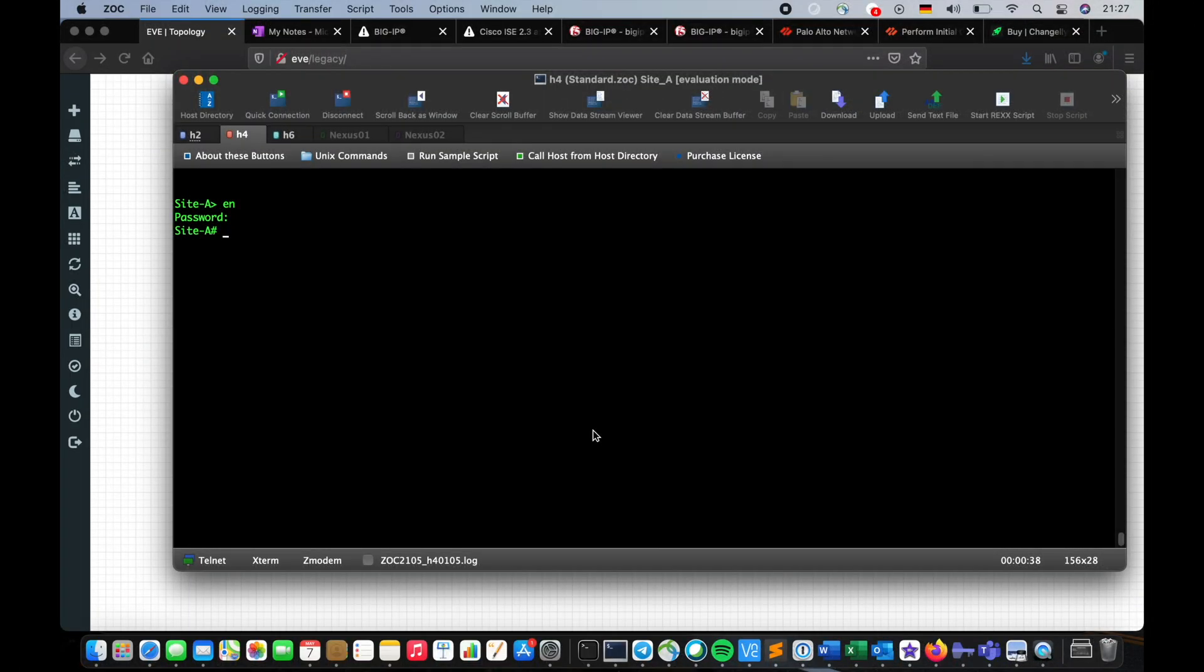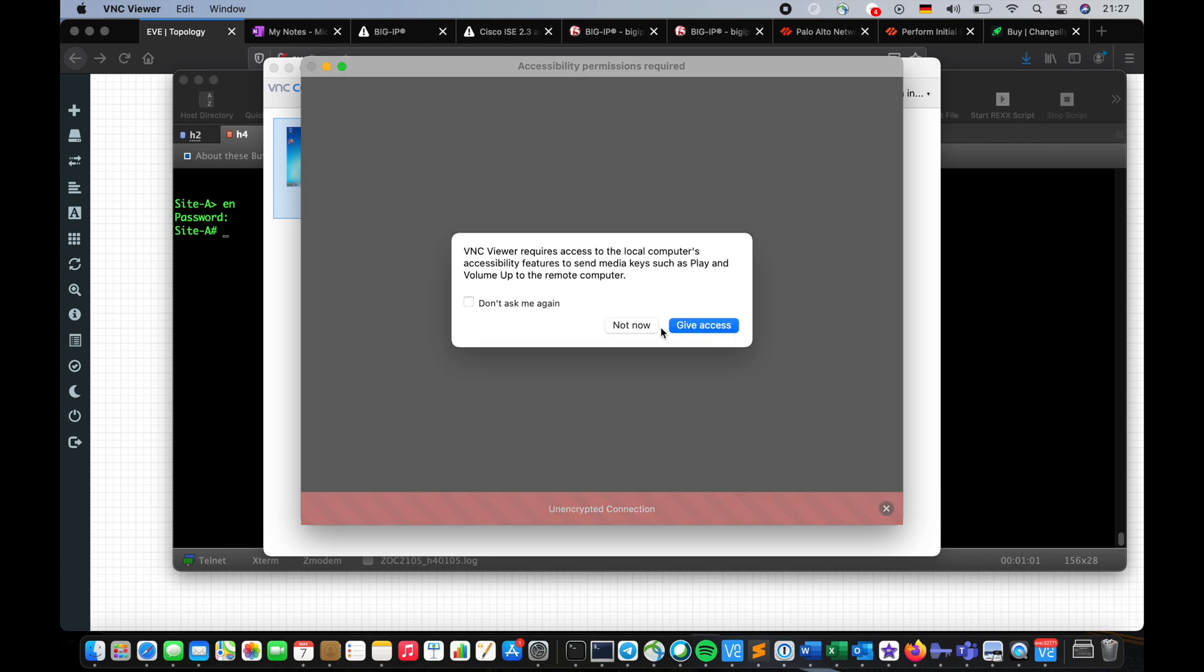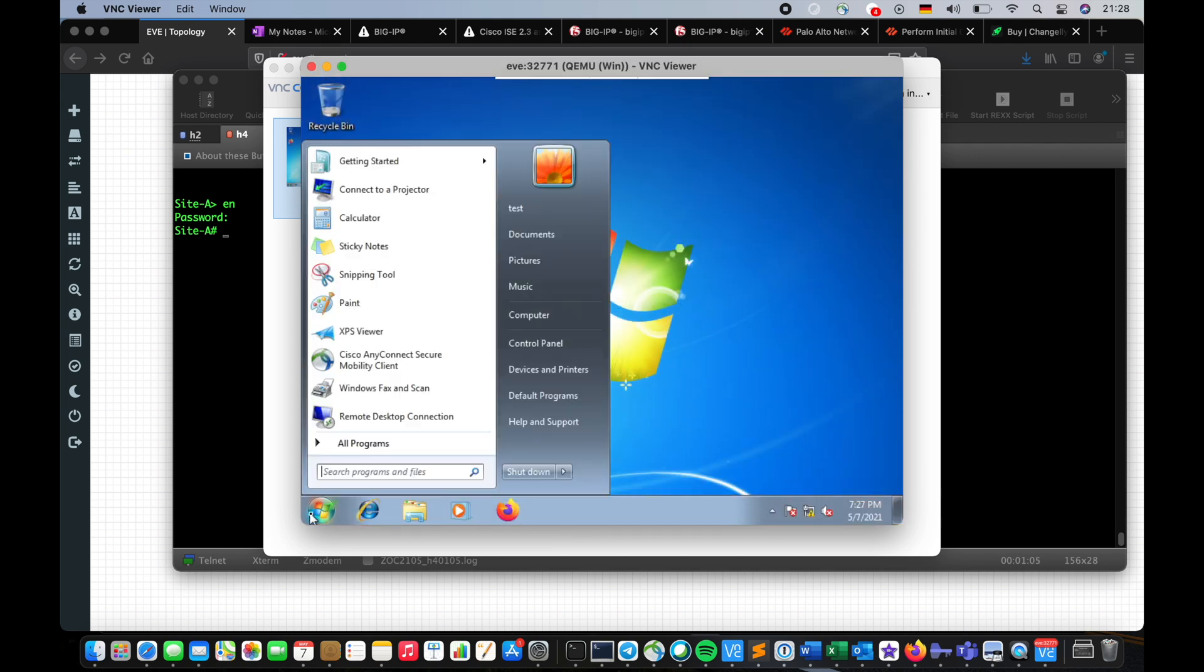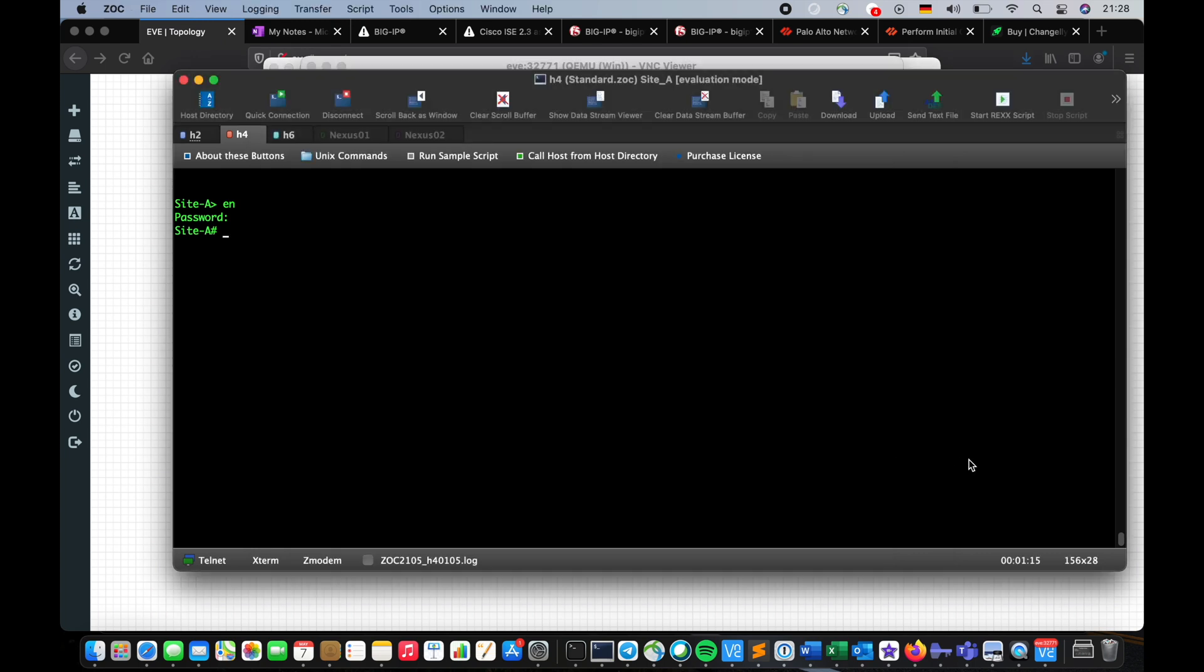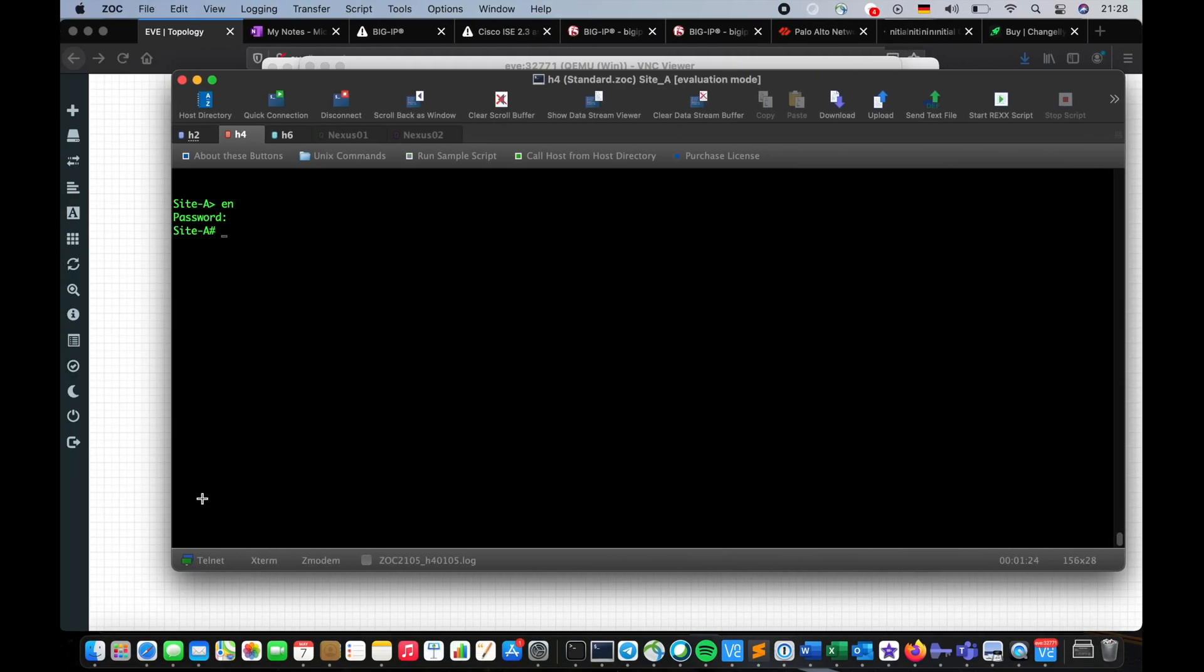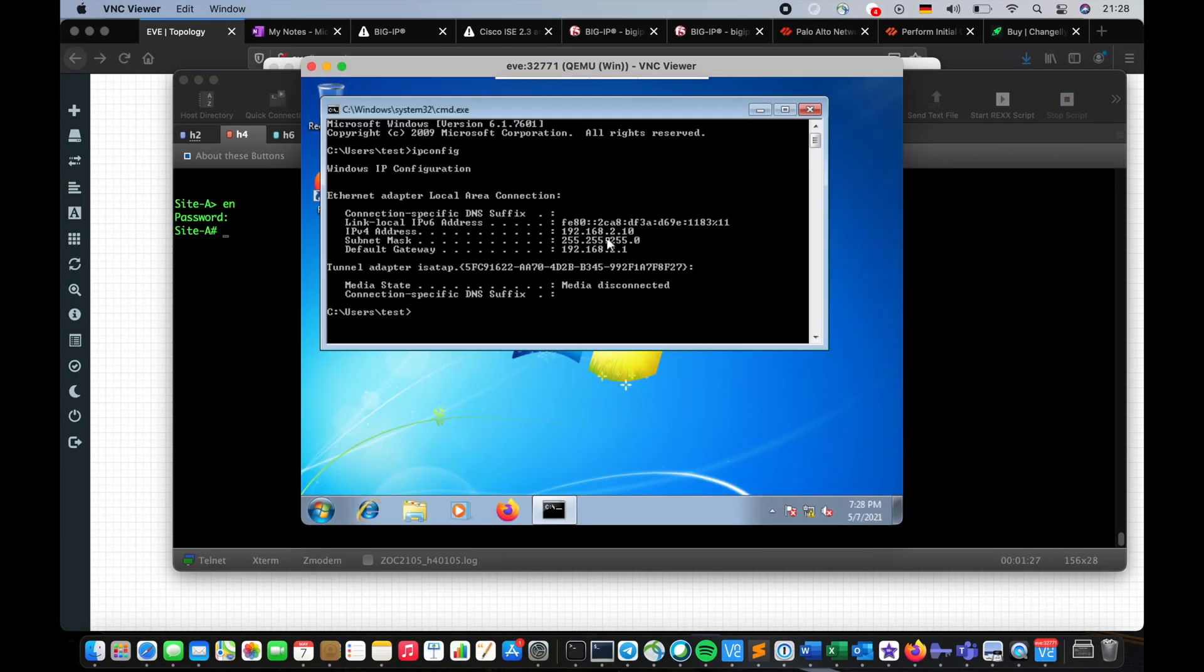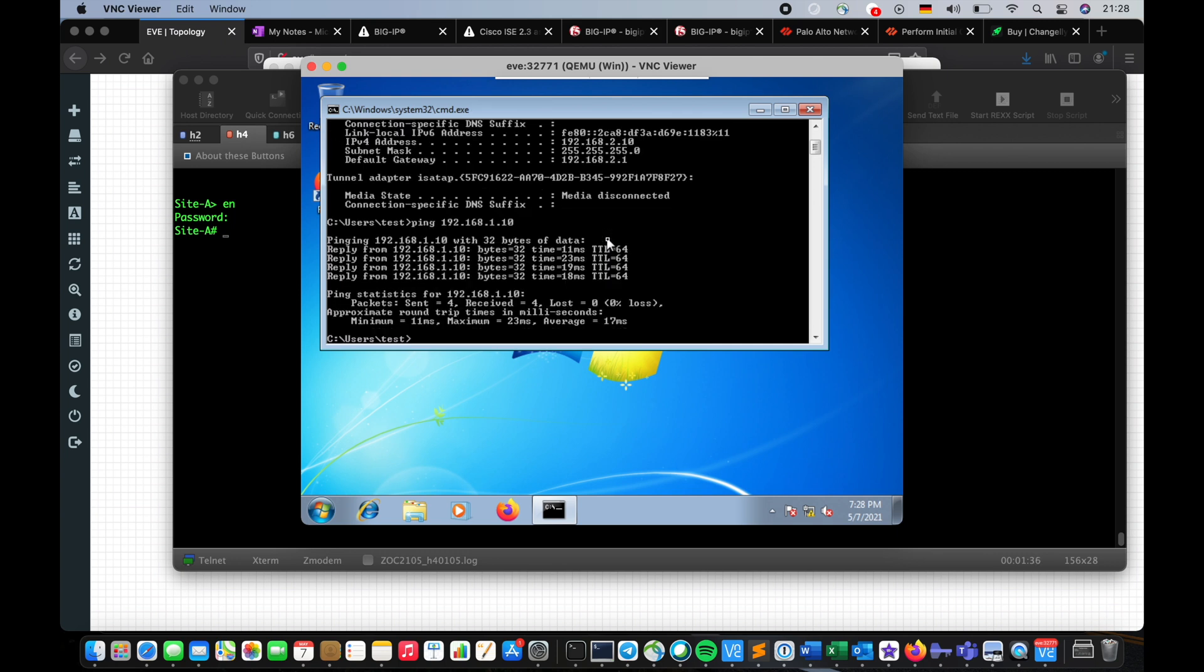All right, so we've configured everything, now it's time for us to test our topology and see whether we have reachability between the two sites. Now I'm gonna go to the client, and in here, IP config, yeah I am 2.10 which is this guy right here, one of these clients, and I'm trying to get to this server on Site A. Ping 192.168.1.10, very fast.